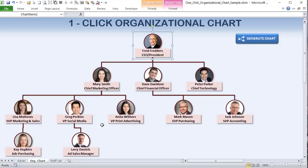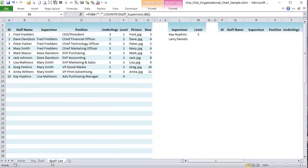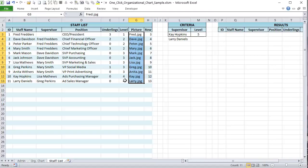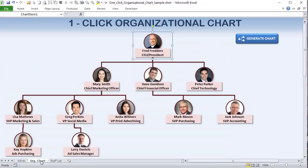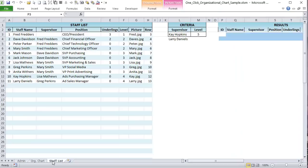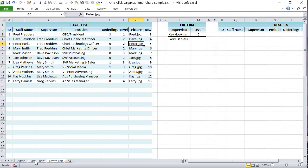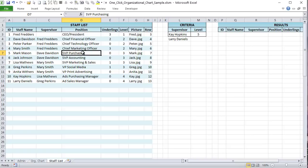We also want a picture column. If a picture is missing or spelled incorrectly, we want a default picture. So if we run the organizational chart and a picture is not found, it uses that default — which is really helpful. I also want to know the row each staff member is on, corresponding to their row in the spreadsheet. That's all the data we need.